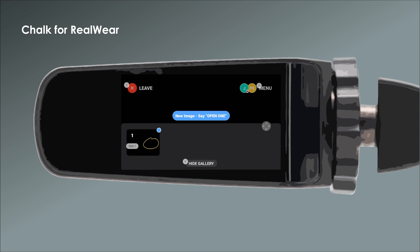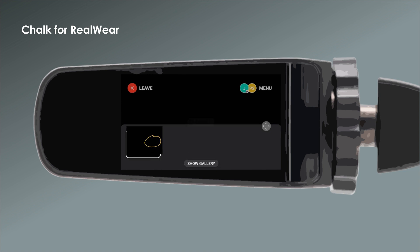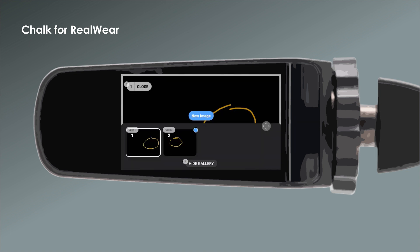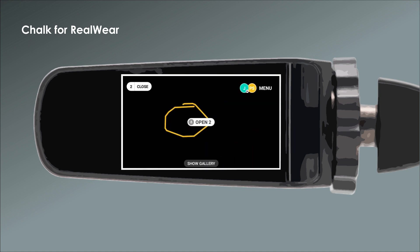For example, if it's the first image in your gallery, say "Open 1." The blue dot in the corner of an image indicates that the image has not been opened yet. You can then use voice commands to view each still frame annotation sent to you by the other user.